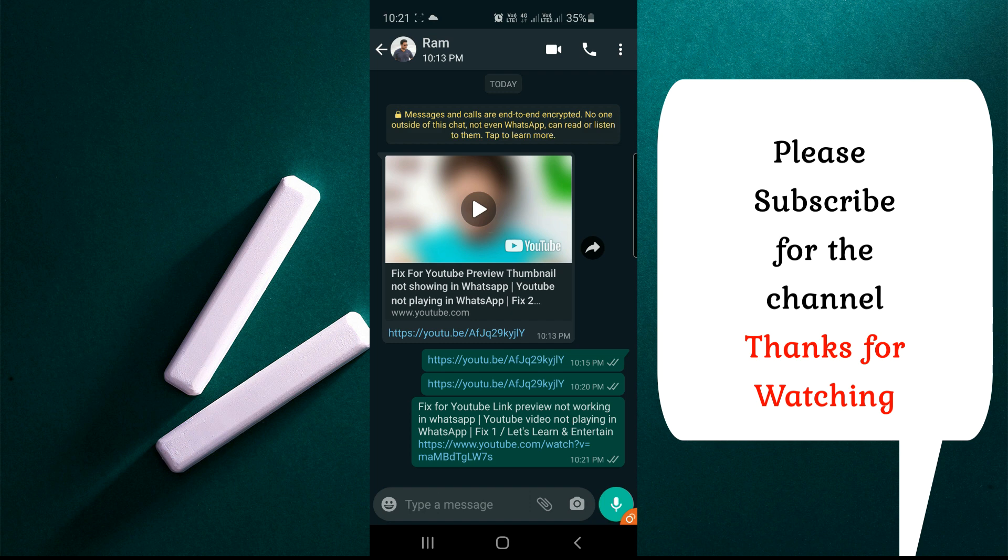I will post if I get the solution. I am working on that. Just subscribe for the channel and click the bell icon - you will get notifications if I post any useful videos. Thanks for watching this video. Thank you.